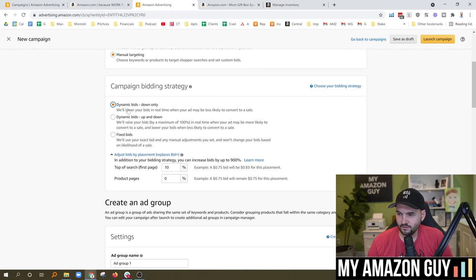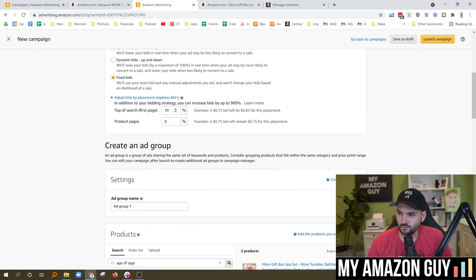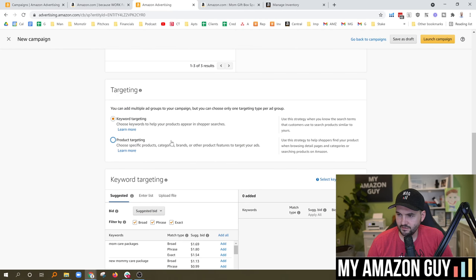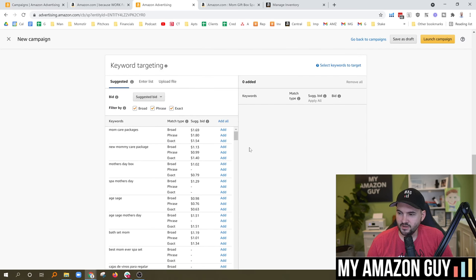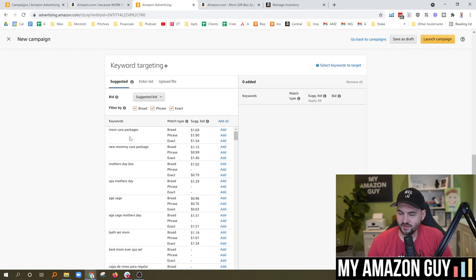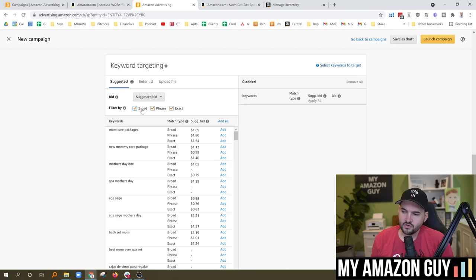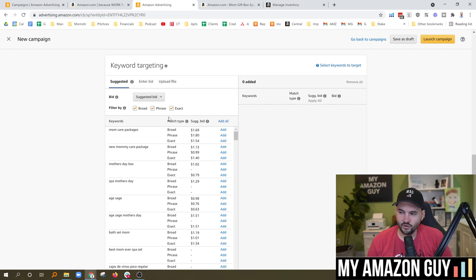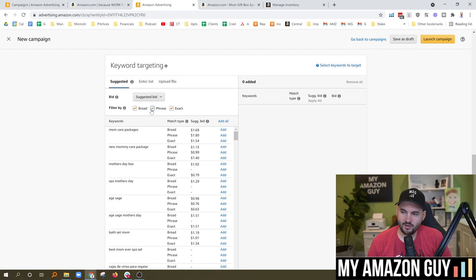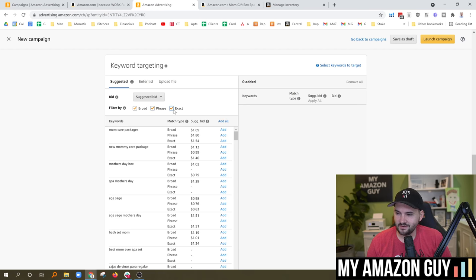Next we go to manual targeting. I still start things out at fixed bids. There are two options in the targeting methodology: keyword targeting and product targeting. For keyword targeting, it gives you specific keywords it thinks will do well, and you decide if you want broad, phrase, or exact match. Broad match is underrated — don't hesitate to use it. Sometimes you can get a lower ACOS with broad match. You could create one campaign with broad match and one with exact to AB test which does better.